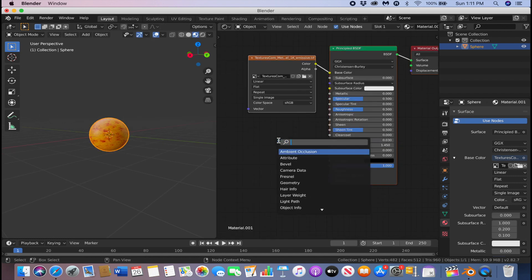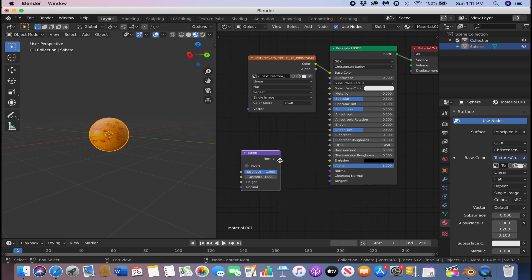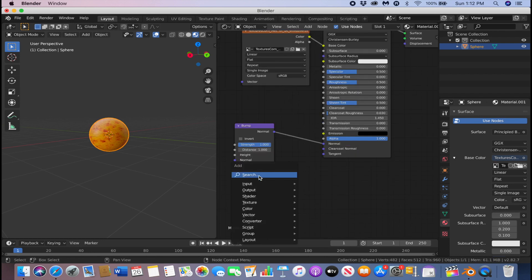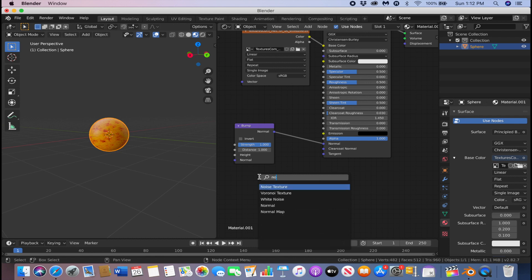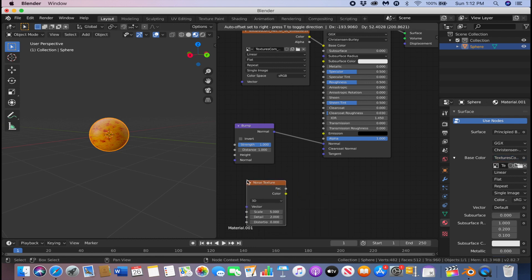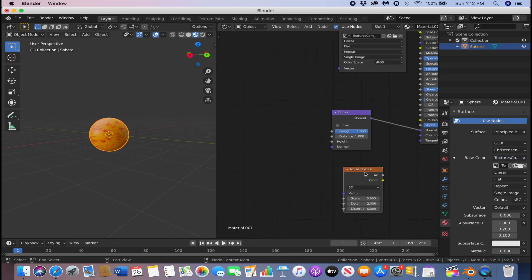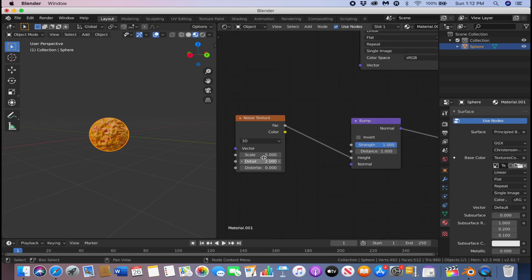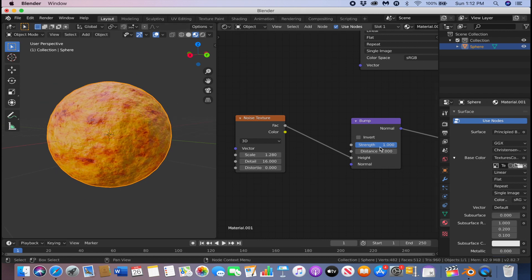In the shader editor, click N to close that panel. Click Shift+A, search for 'bump', and connect the normal to the Principled BSDF normal. We're also going to bring in a Noise Texture — Shift+A, search and type in 'noise texture'. Connect the factor to the height, then bring up the detail and bring down the scale and the bump strength.